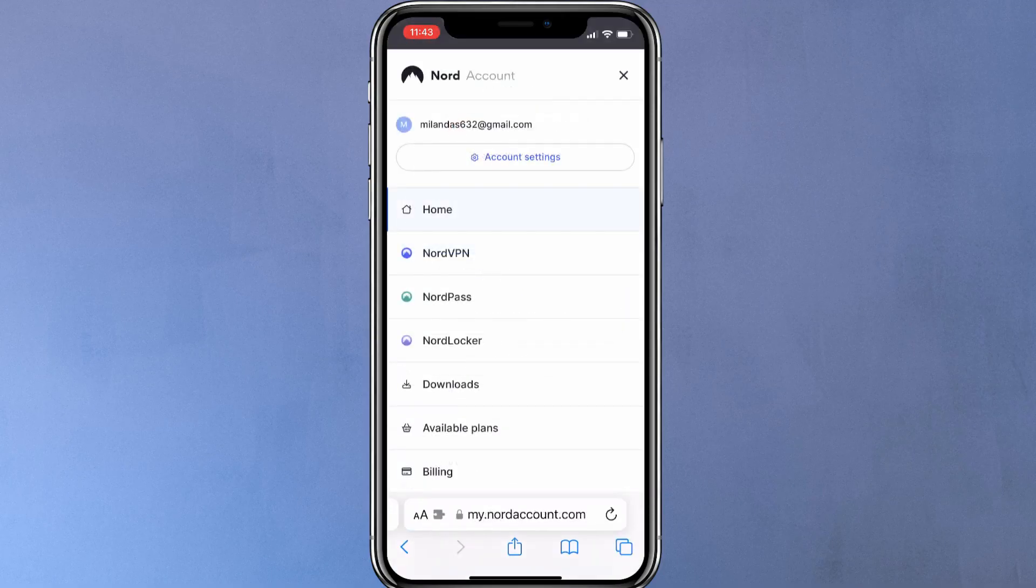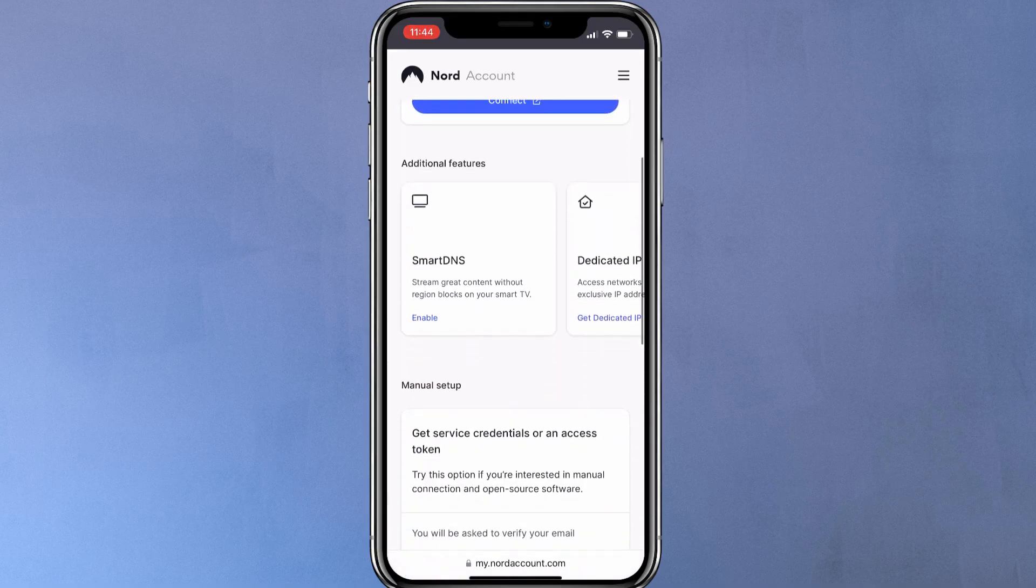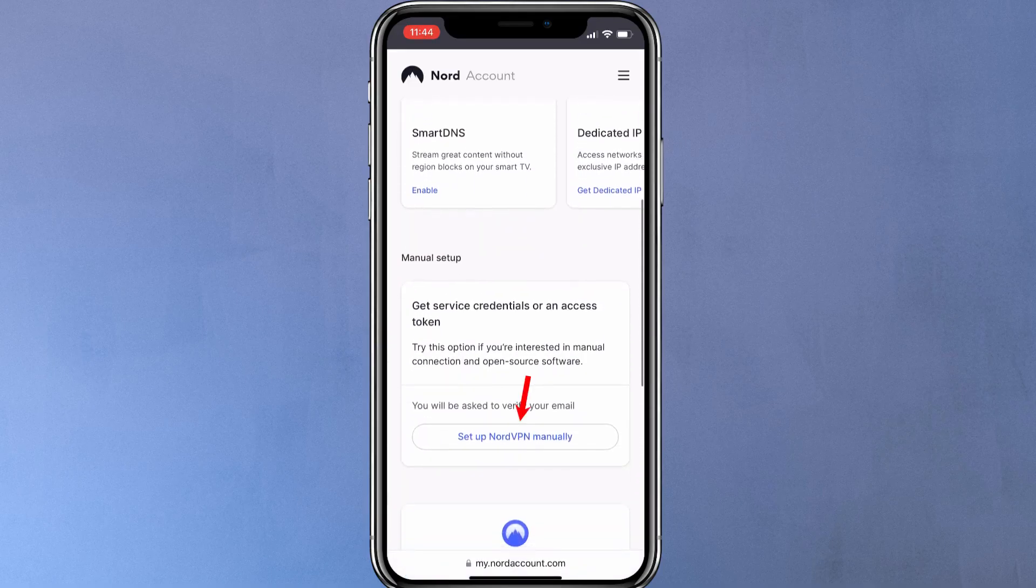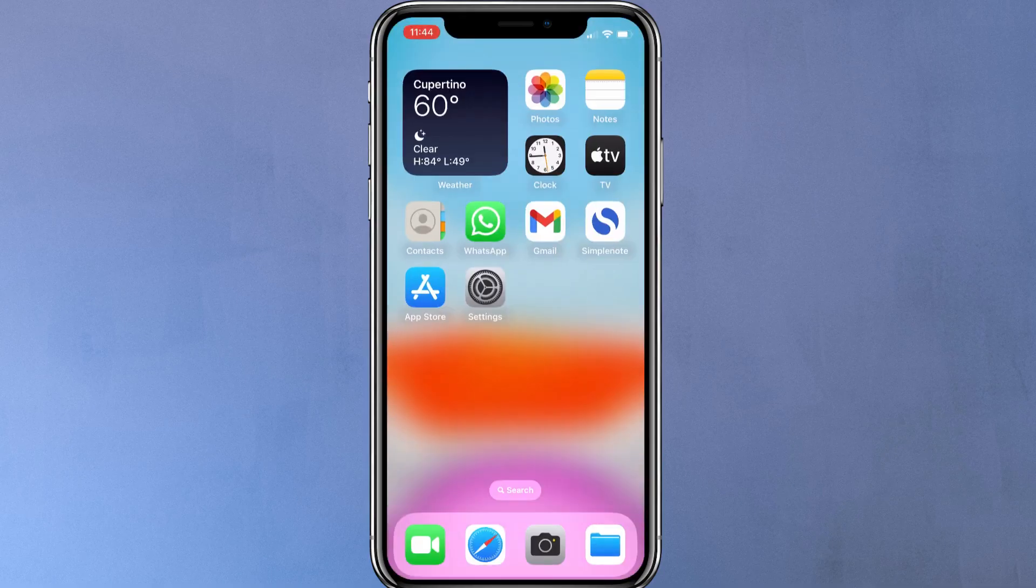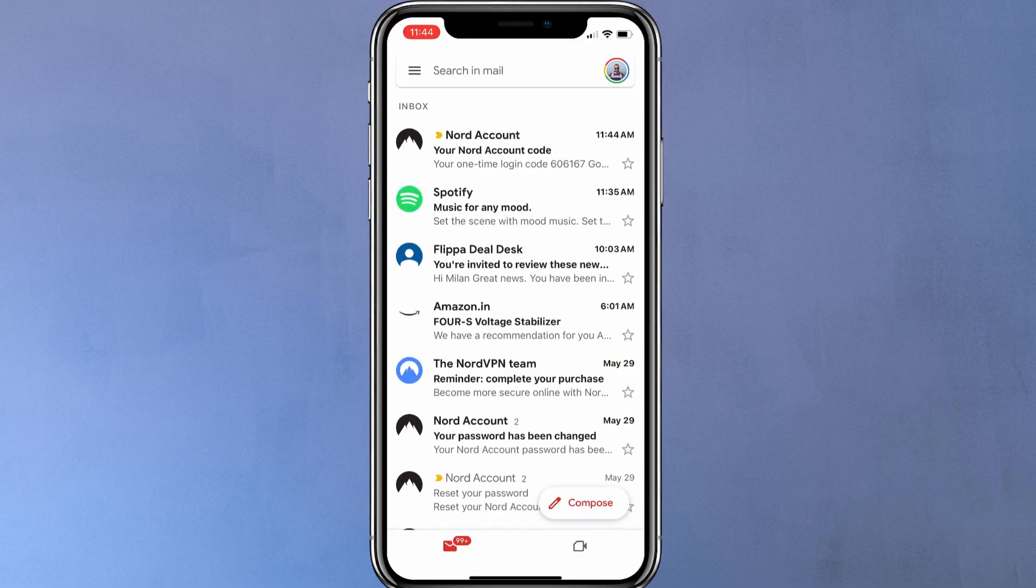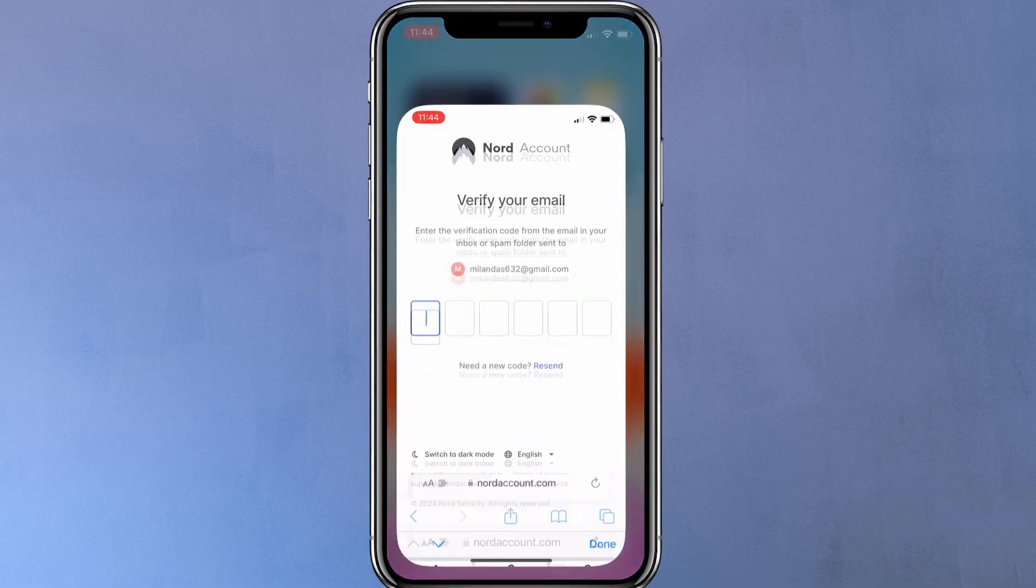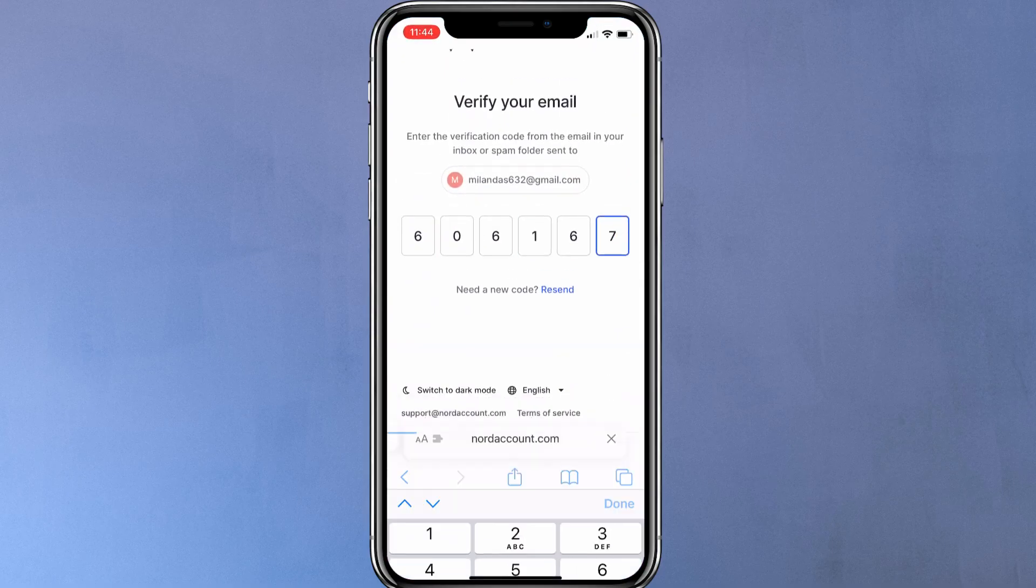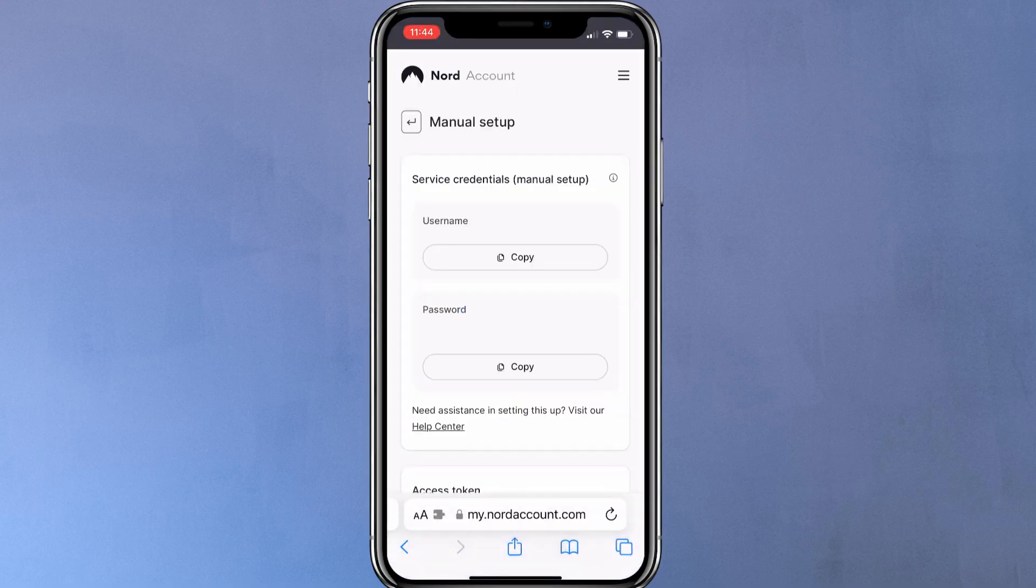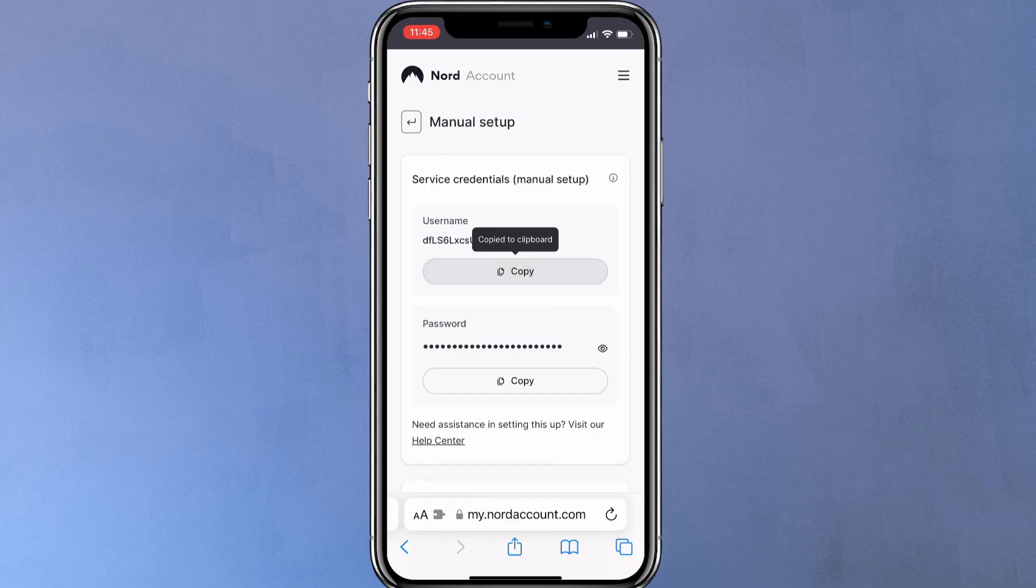On your Nord account dashboard, select NordVPN. Scroll down and click on Set up NordVPN manually. You will receive a verification code on your email. Type in the code here. Now it will reveal your VPN credentials. Just copy the username and password from here.